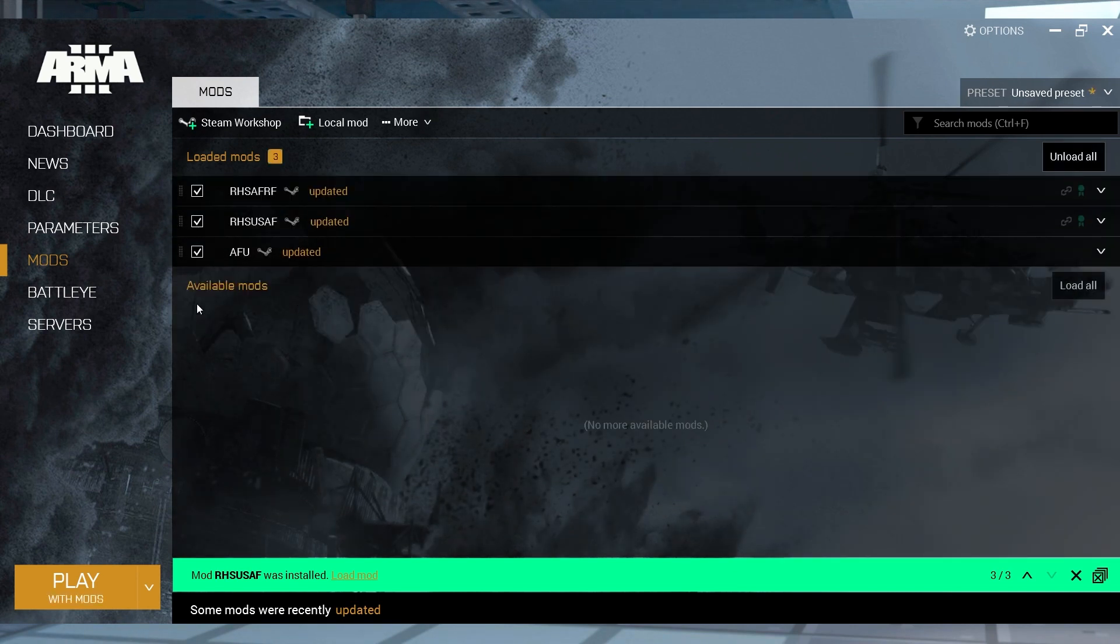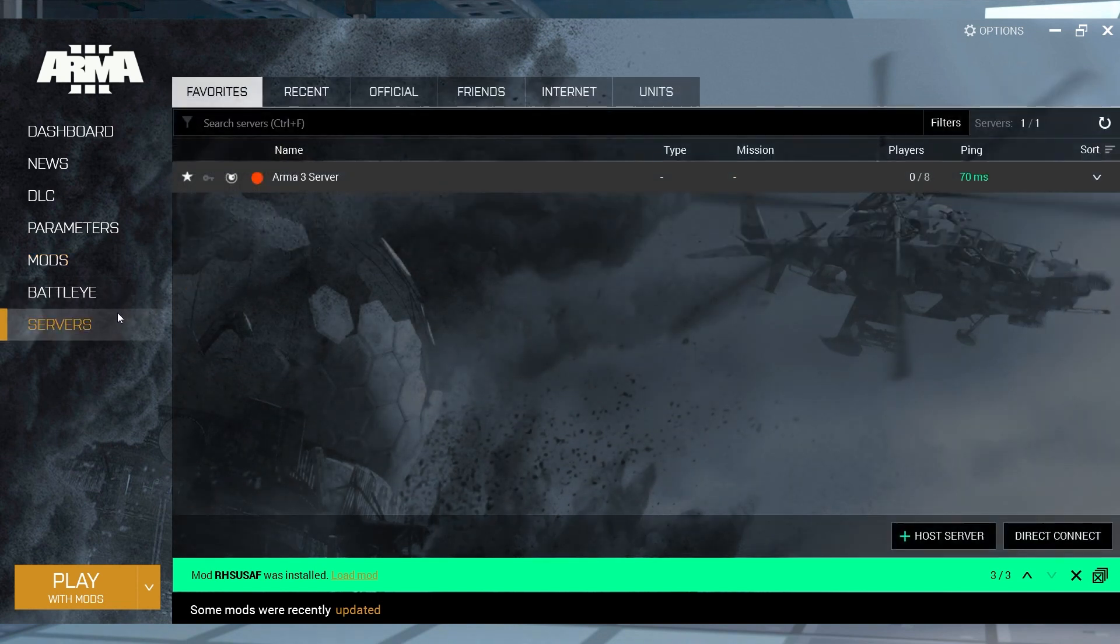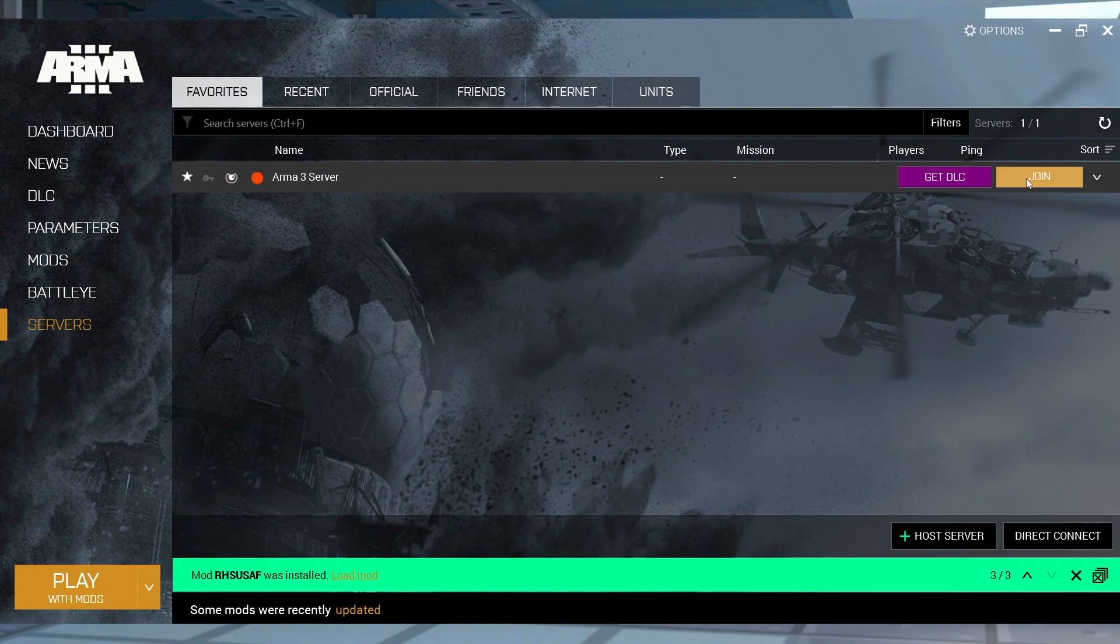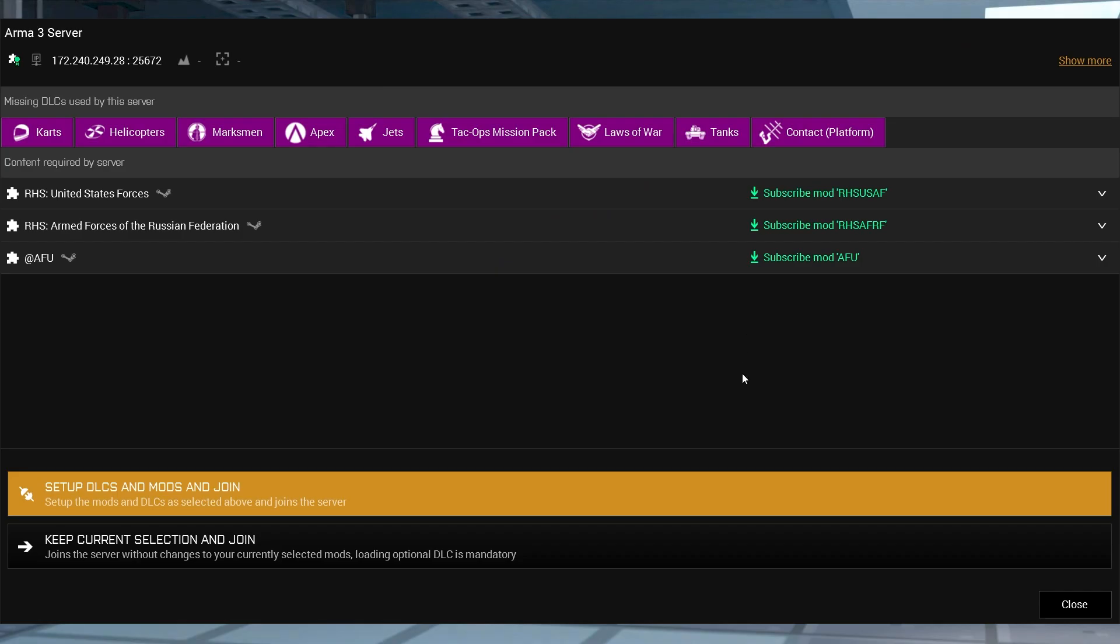Once this is done, head over to the Servers tab on the left-hand side, and hover over the desired server and press Join. If all of the mods appear green, then you can click Setup DLCs and Mods and then Join at the bottom. This should automatically launch the game and connect you to the server.